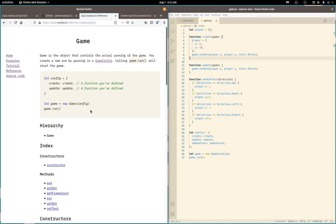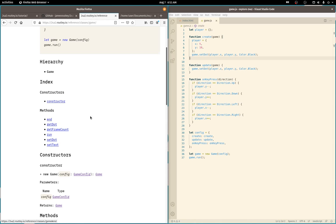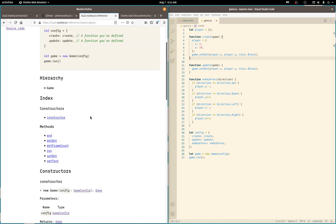Game class has six methods, getting and setting a dot, setting text, getting the current frame count, run and end. All right. That's cool.